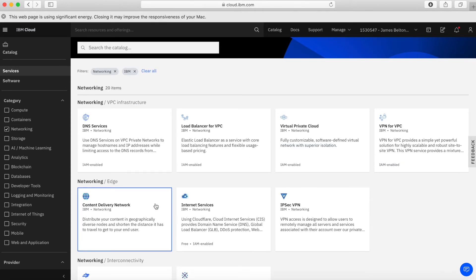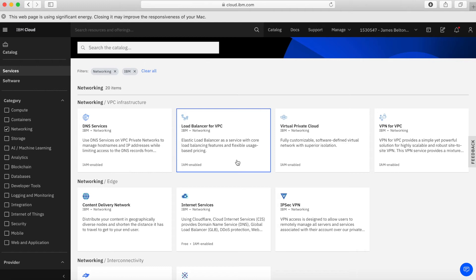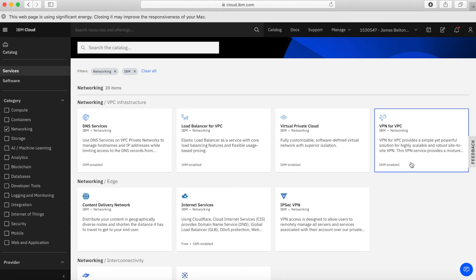Now let's look at networking. First, we have networking within our VPC — the Virtual Private Cloud. We have DNS services: if you need to create name services within Virtual Private Cloud, the DNS service for VPC is where to do that. We then have Load Balancers for VPC — these are virtual load balancers which span across different zones within regions, so you can load balance your applications as they sit within IBM Cloud. We then have Virtual Private Cloud itself: if you want to create a VPC, you use this service to create it and it walks you through the setup. And then we have a VPN for VPC, which allows you to create a virtual private network over the internet between your site and the VPC — it can connect to your site or to different clouds.